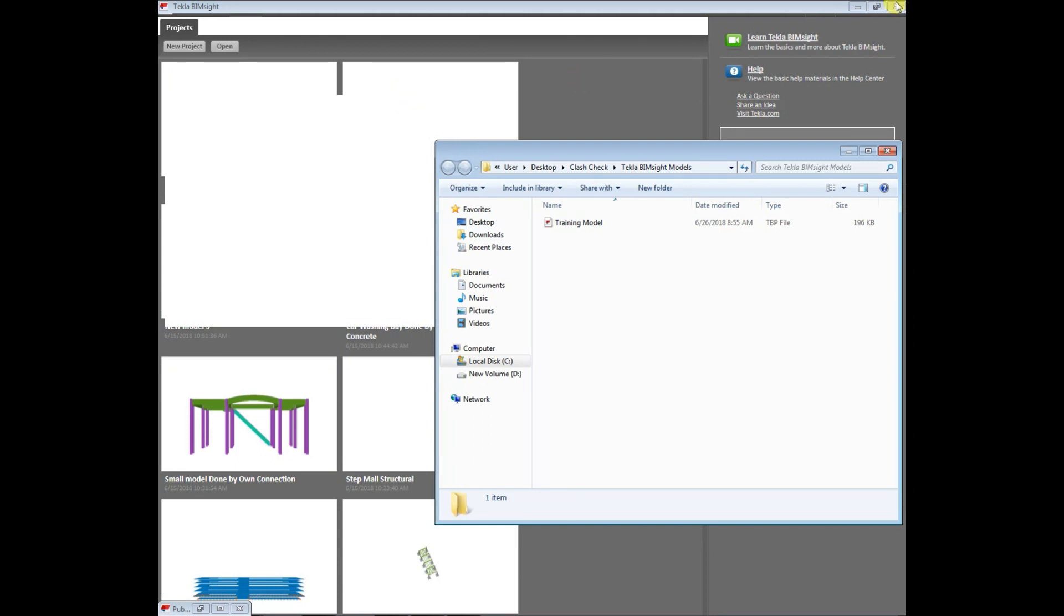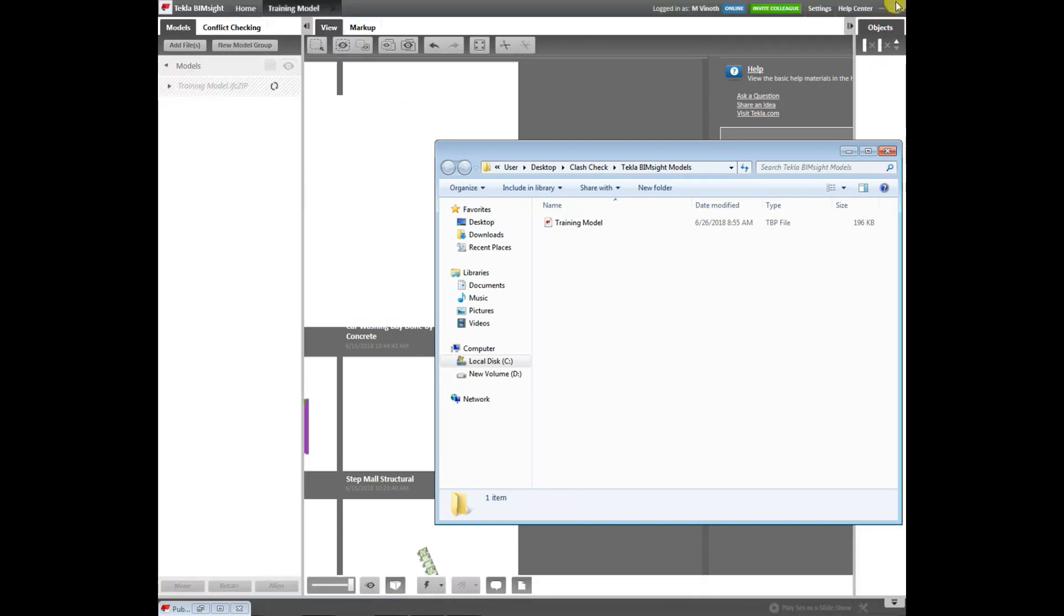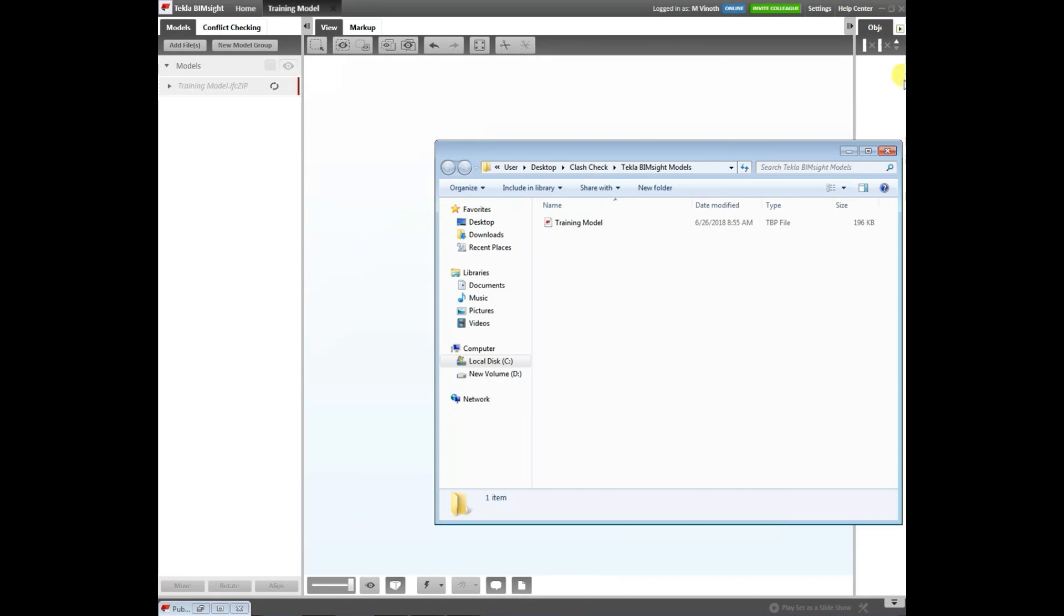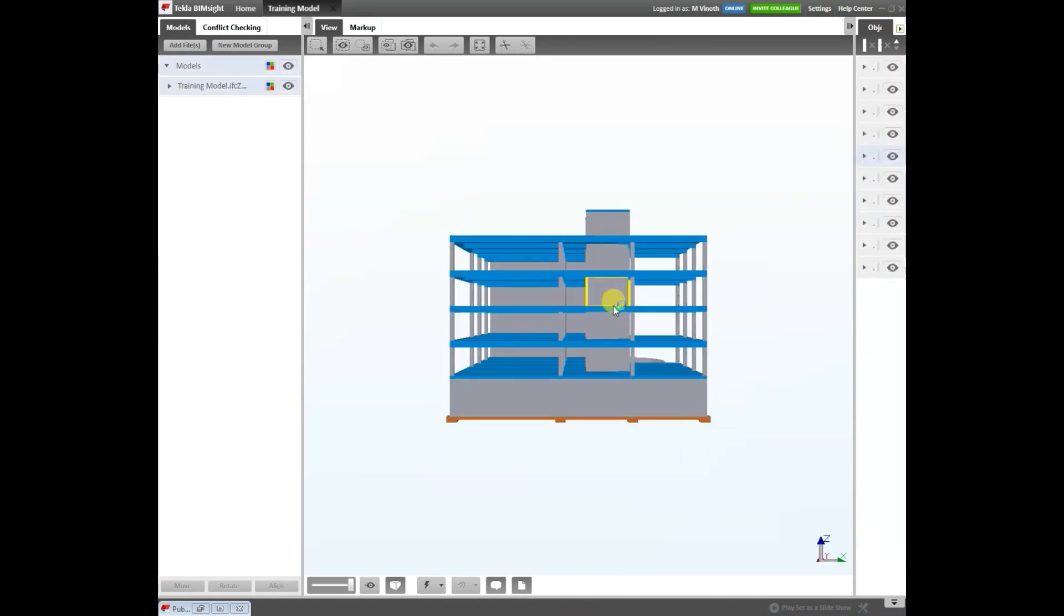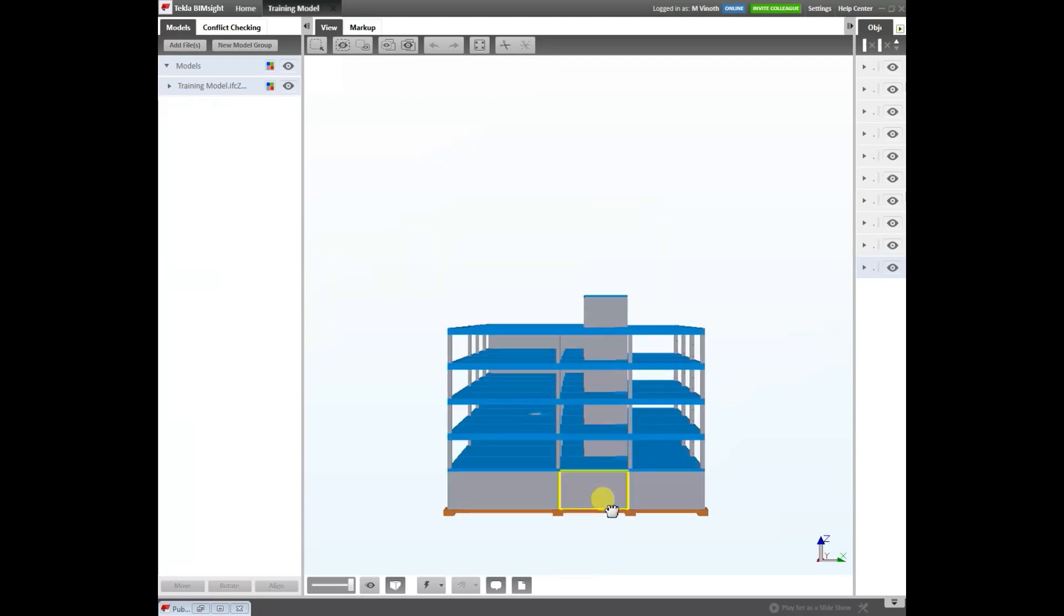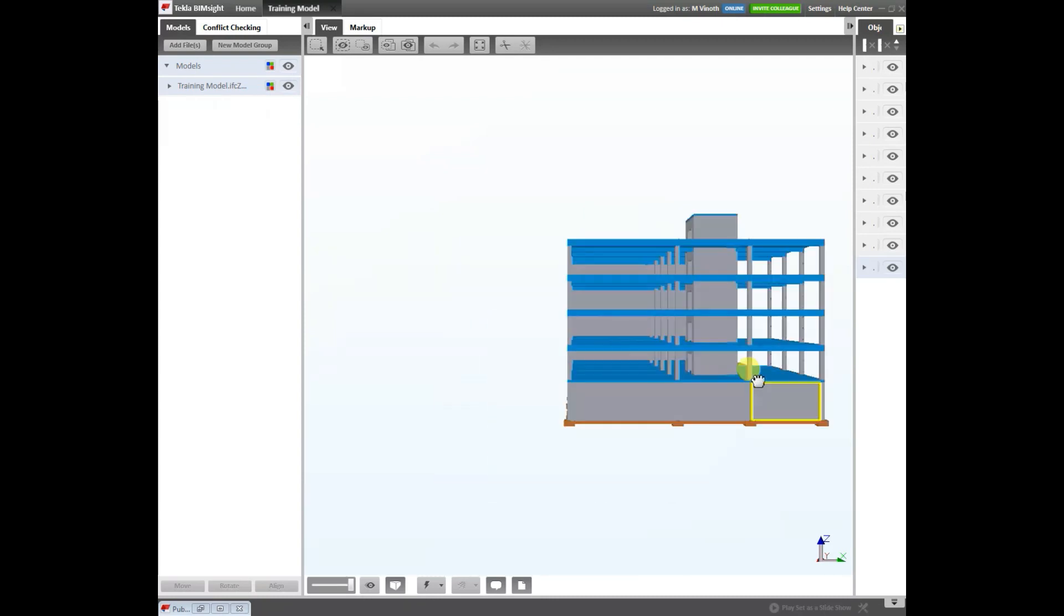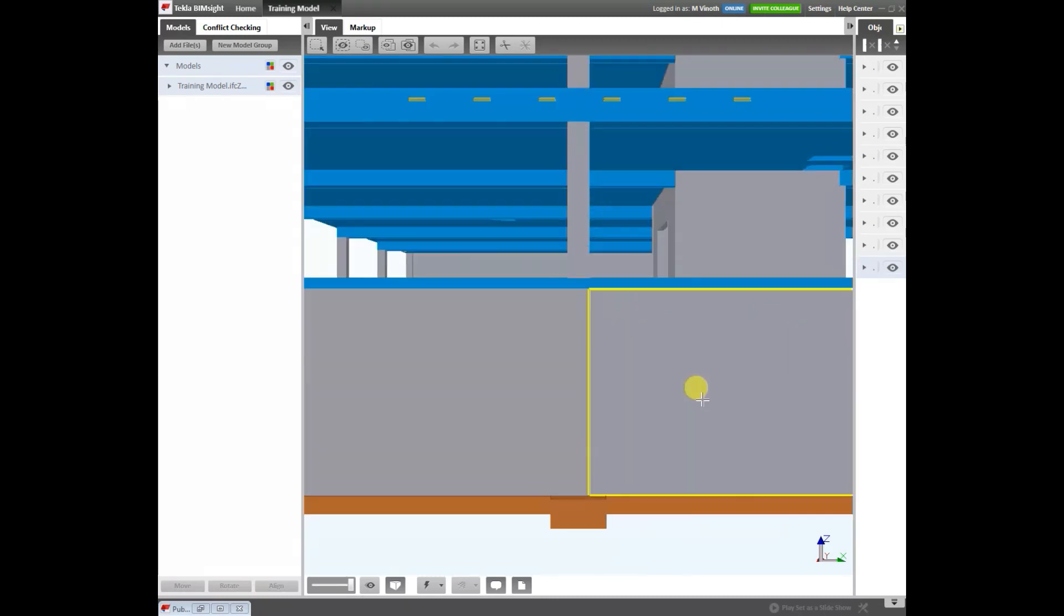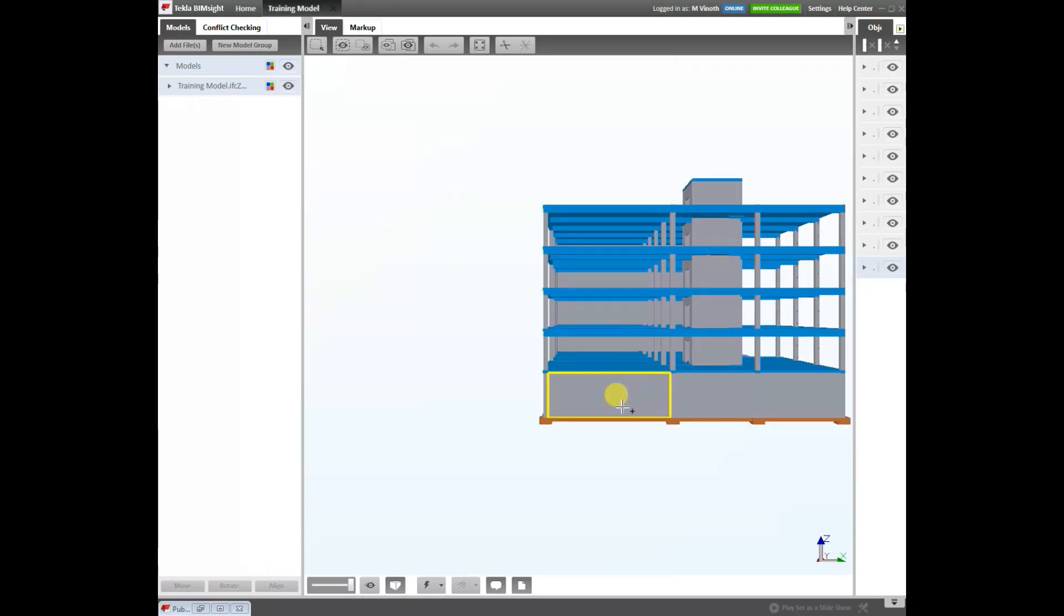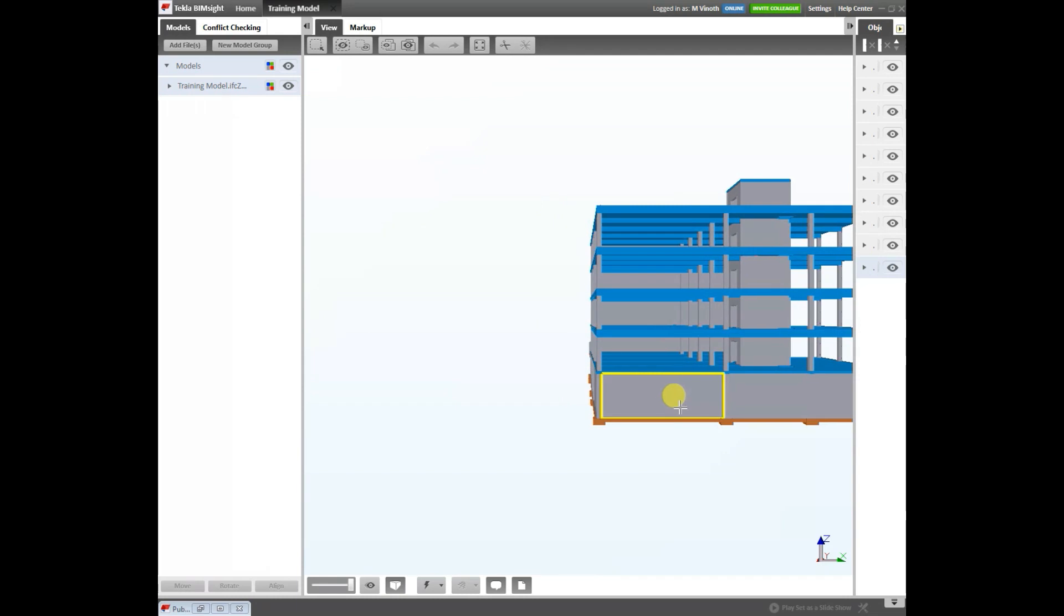Now also loading. Yeah, fine. Now you can see my model, that means I created a model in Tekla Bimsight view.